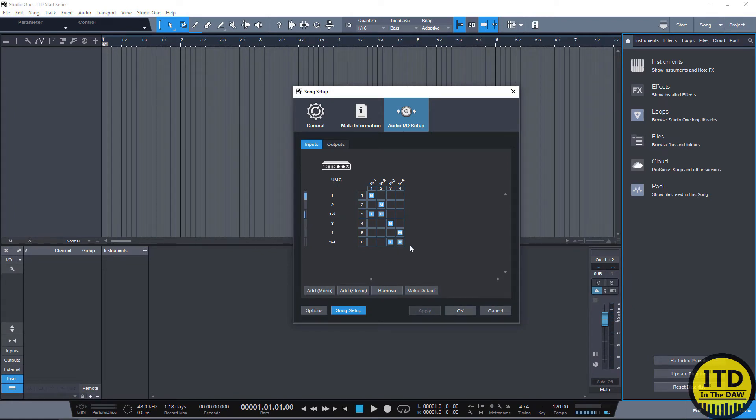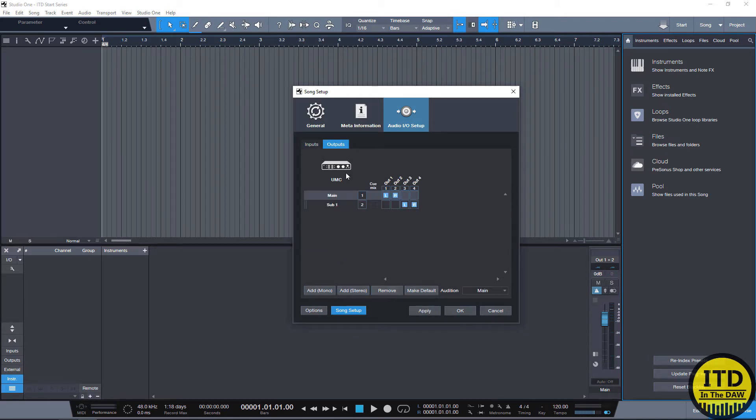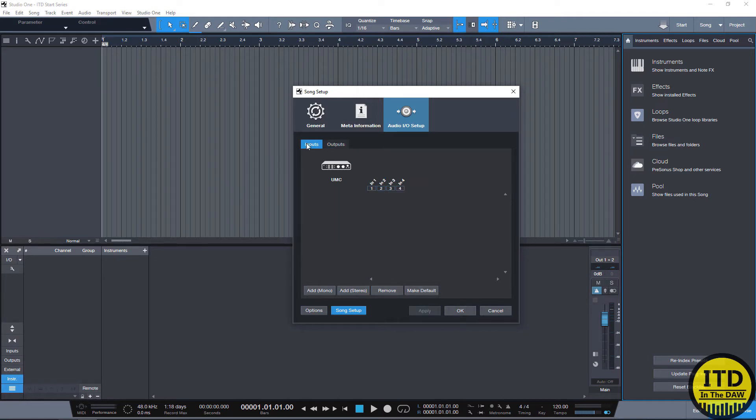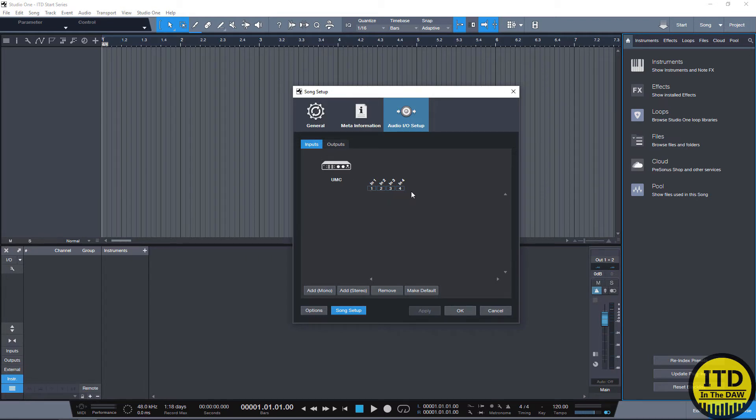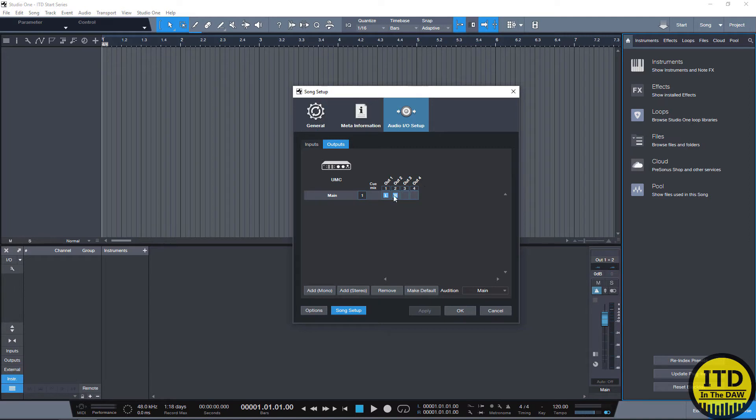As you see here, I already have this particular interface's IO set up but I'm going to delete them all so I can show you guys how to do this from scratch. Hit Apply and now we have it set up like our interface has no inputs routed. Now the first thing you want to do is figure out how many inputs your particular interface has. I know this one has four analog inputs, XLR and quarter inch and it has four outputs, a main and a alt out.